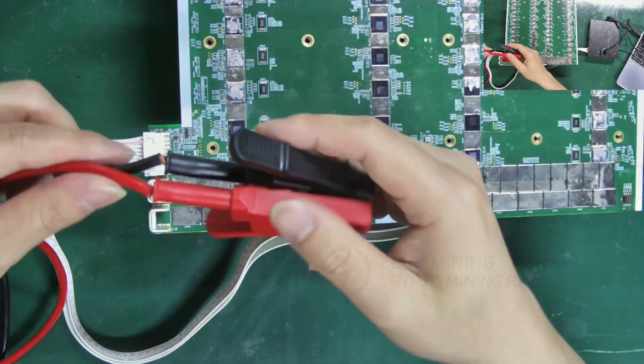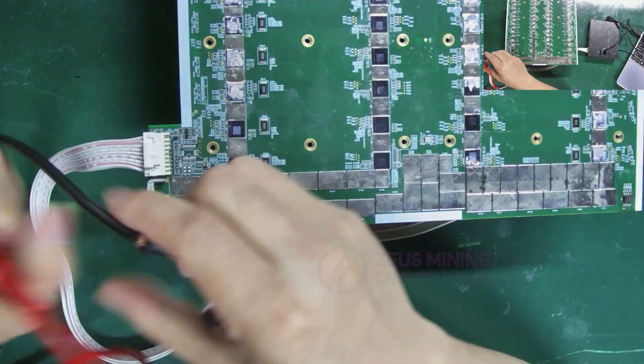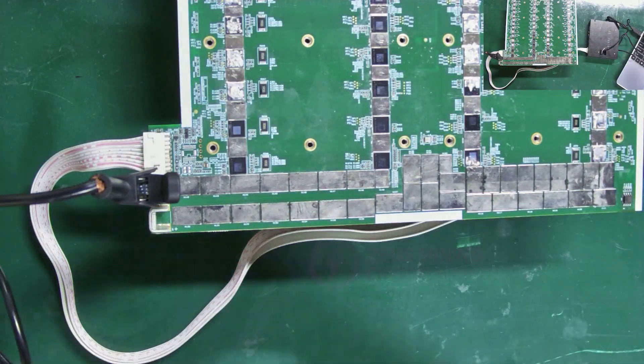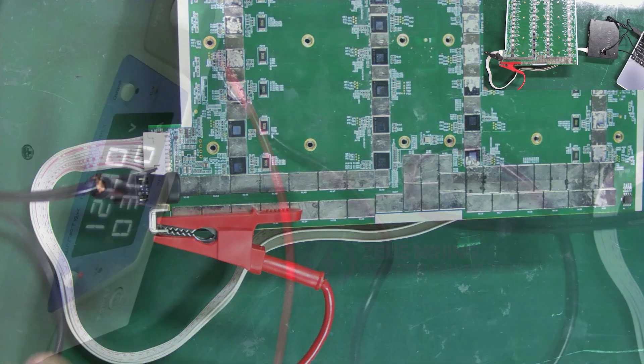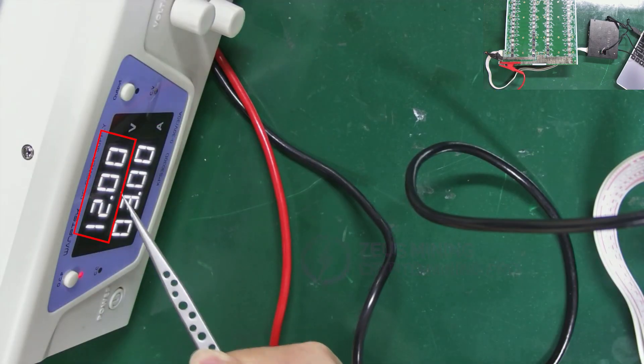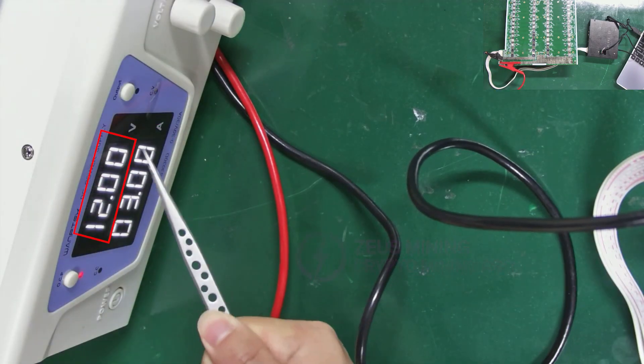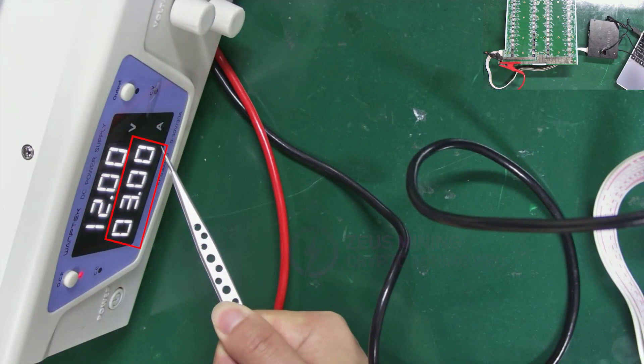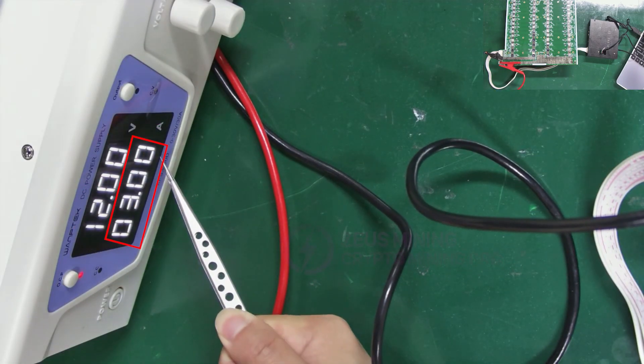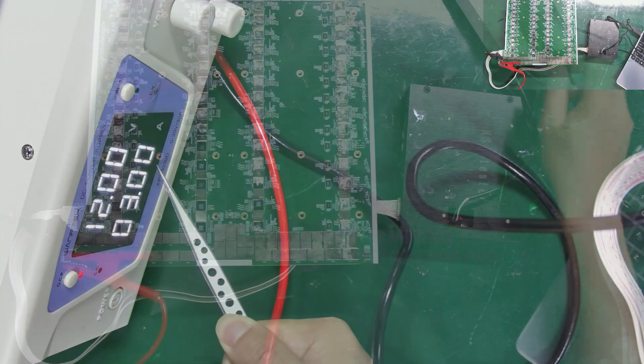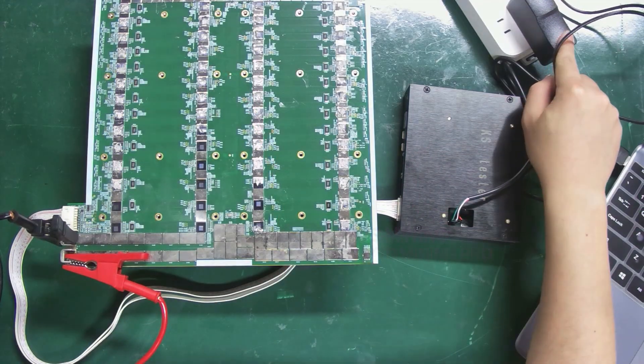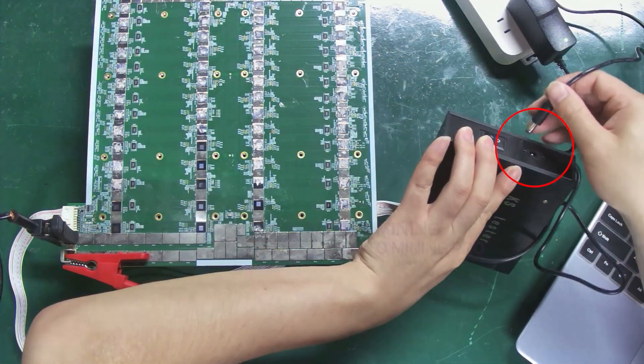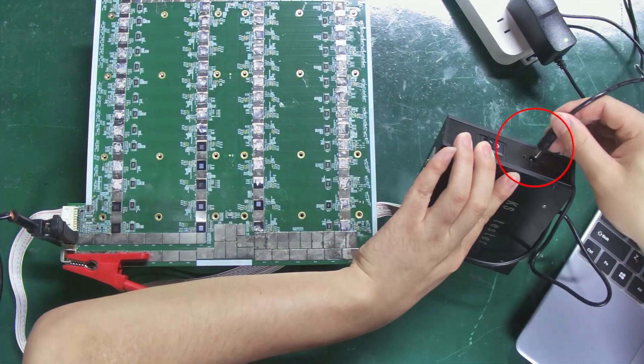Connect the voltage regulating PSU to power the hash board. The voltage is set to about 12 volts, and the current is 3 amperes. Connect the 12 volts adapter to power the test fixture.